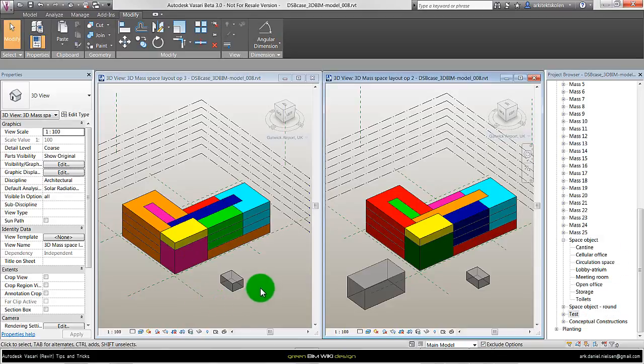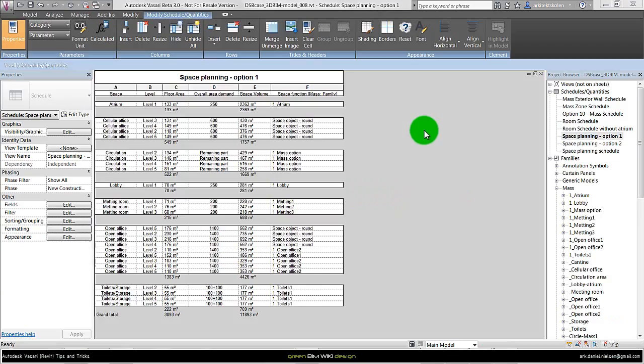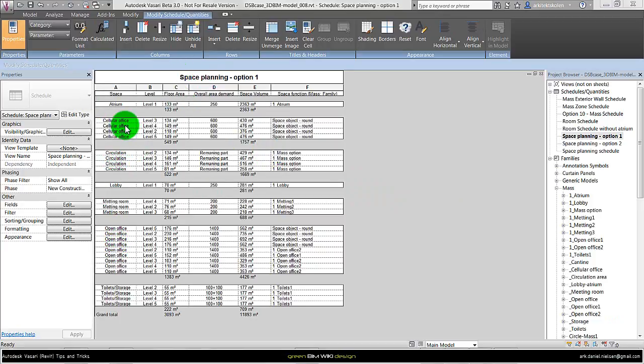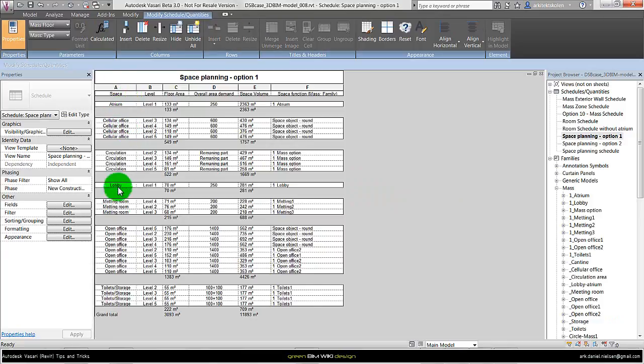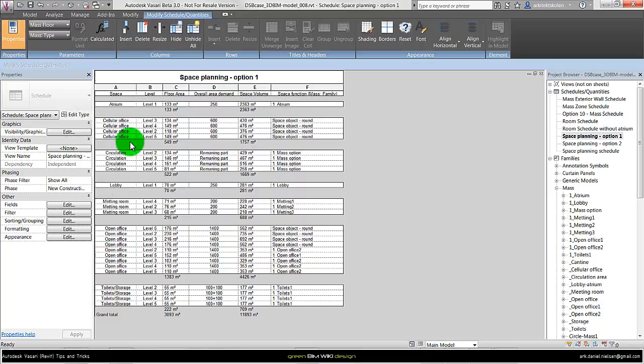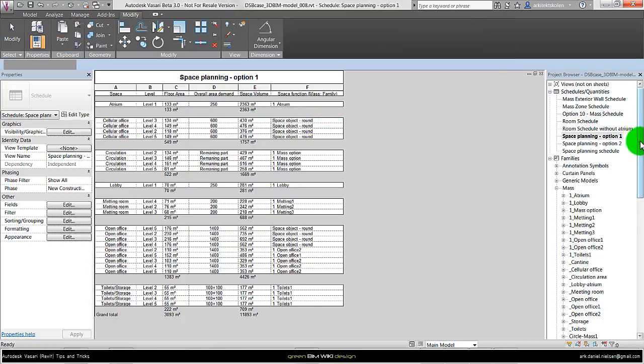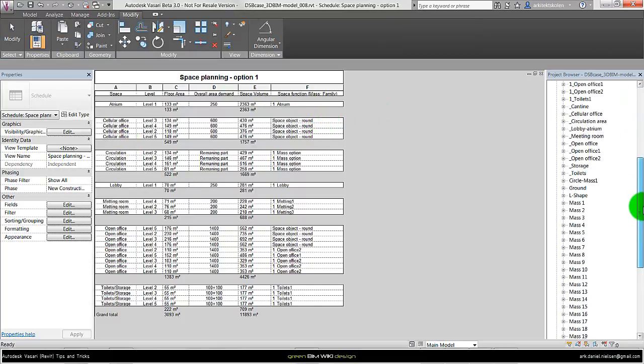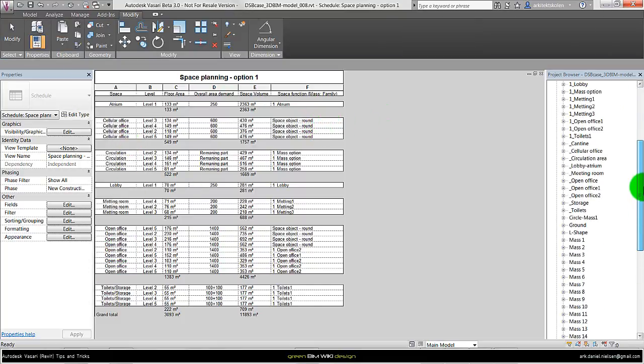So in this case the family mass is better. One of the big reasons why I want to have names on these masses is regarding the schedule, so I can control the square meters. So I use the mass type to identify which kind of function it has. The space. And the mass family I only want to have as few as possible. That's why the mass family is also better. Because it's using the same family and then have different types for the different functions. And that we can also see in the project browser.